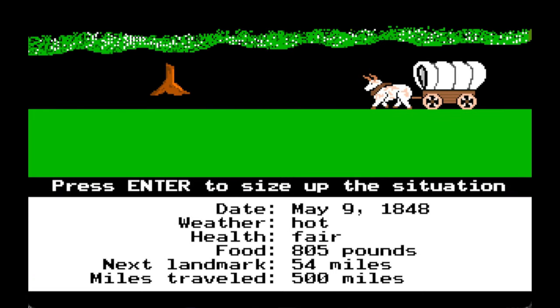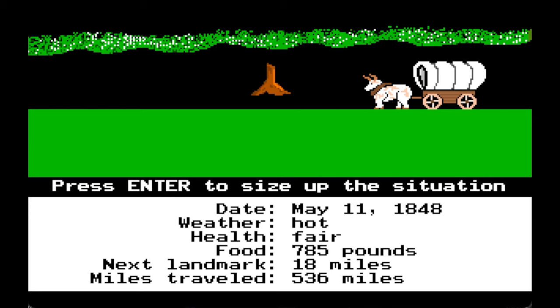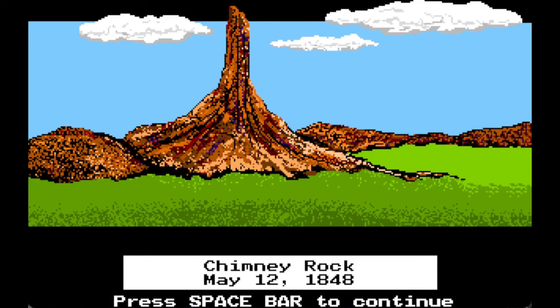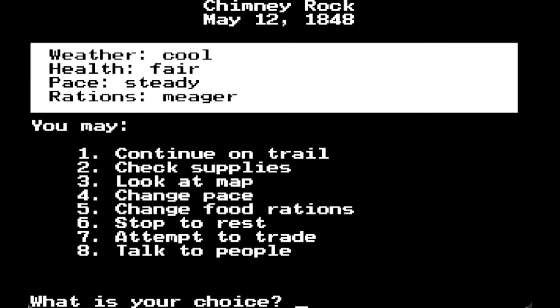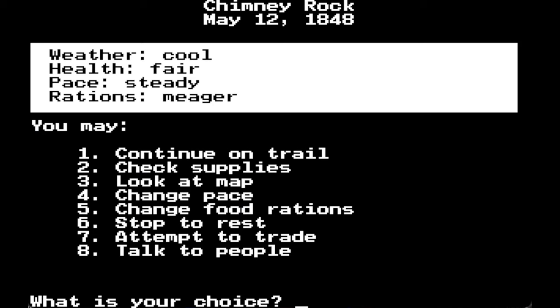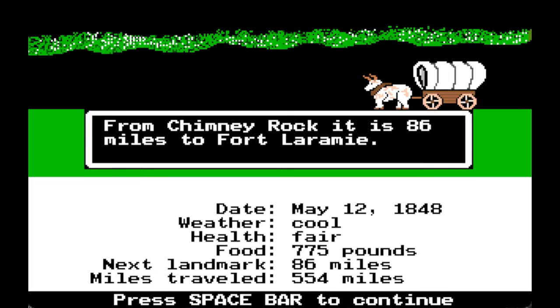We're fixing to come up on Chimney Rock. You have a grave site — would you like to look? Nothing there. You are now at Chimney Rock. Looking at the map, we're maybe a quarter of the way through. From Chimney Rock it is 86 miles to Fort Laramie.